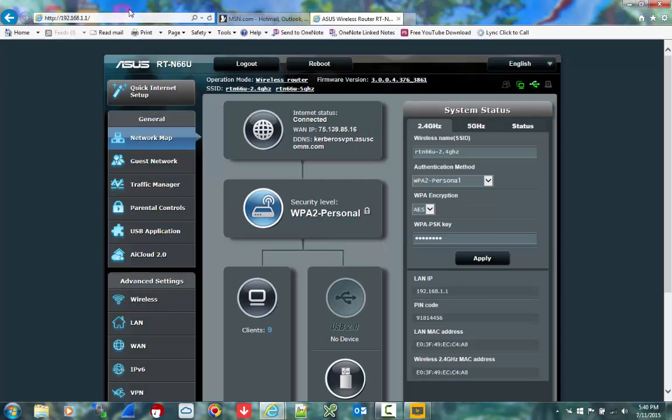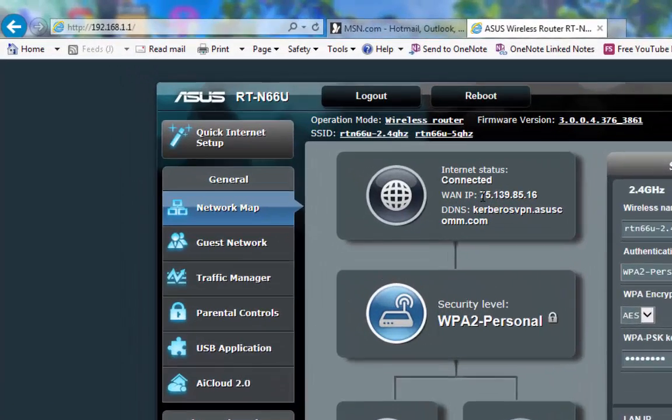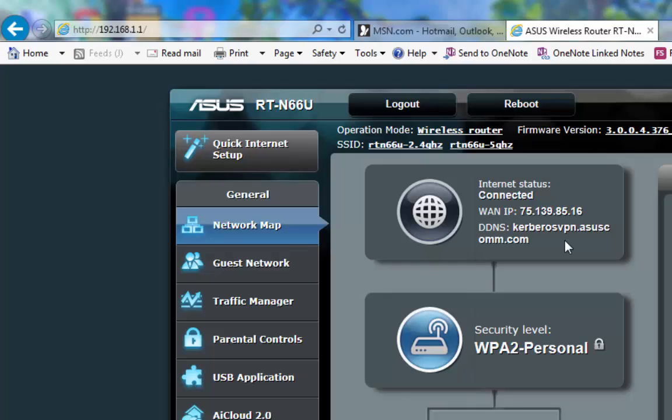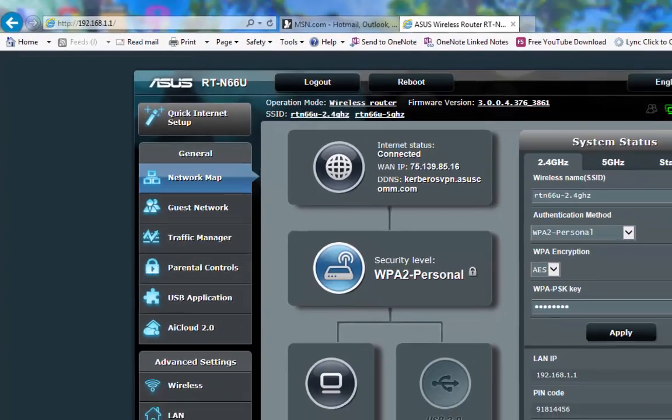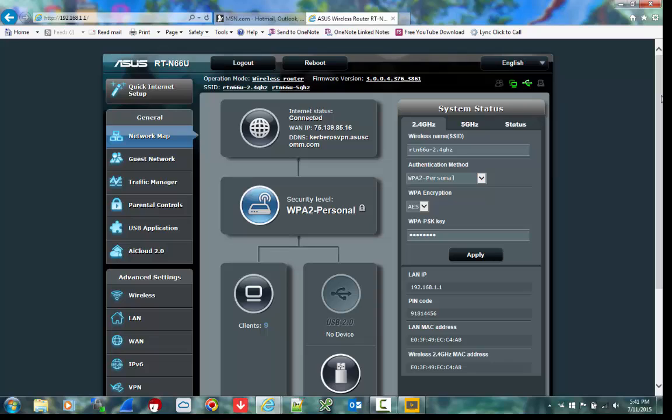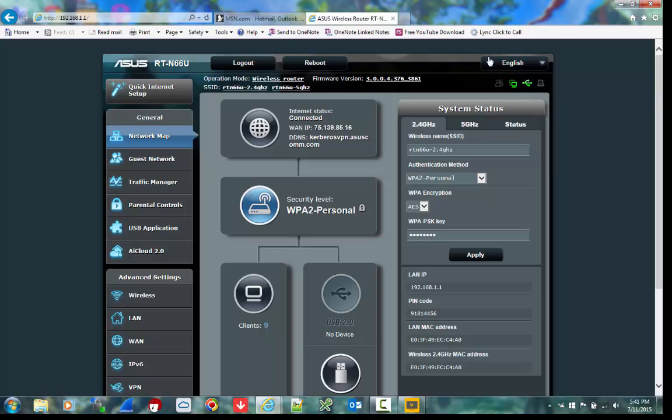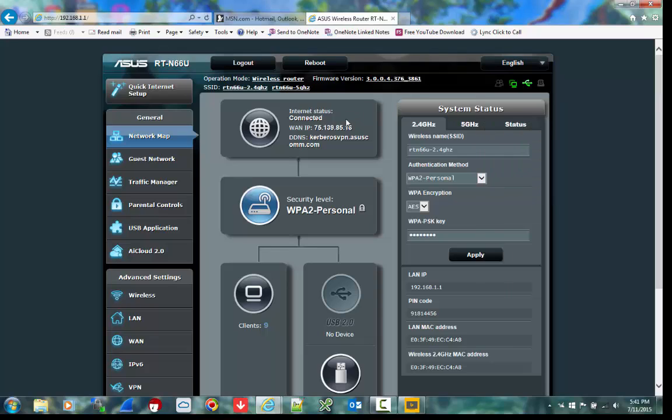It logs me into my router and you can see that I have a WAN IP address provided on the public side by my Internet Service Provider. I've set up a DDNS, which is a dynamic DNS server, with an address of kerberosvpn.asiscom.com. That way, if I'm outside my network and trying to access my VPN or my router, I can use that address as opposed to an IP address. And in case this WAN IP changes, it won't matter.